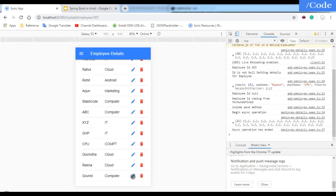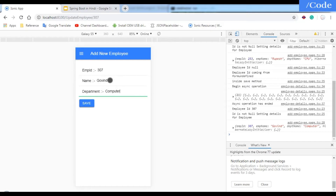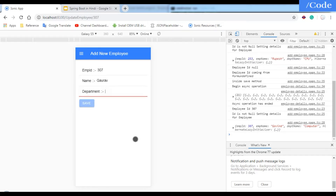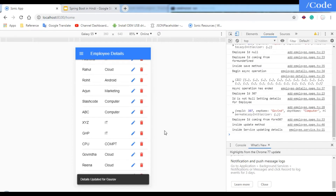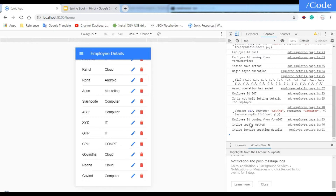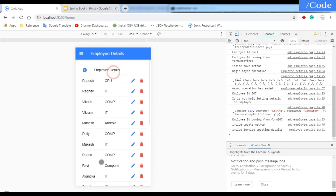After refreshing we get 21 entries and Govind is added. To update, clicking on that record calls get-employee-by-ID. I change the name to Goro, keep the department as Computer, and save it. In the console you can see 'updating details inside update method', and on refresh you get the updated data.